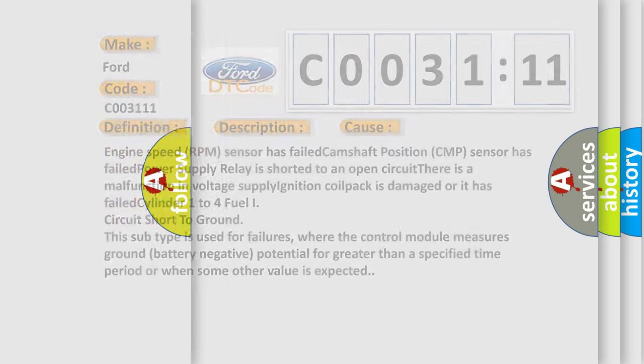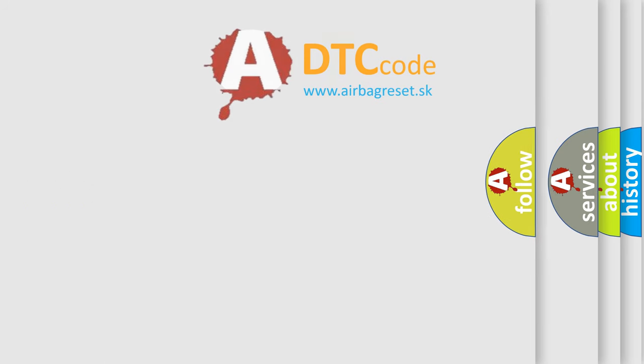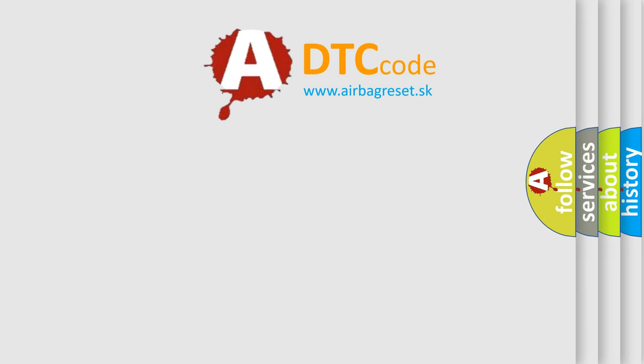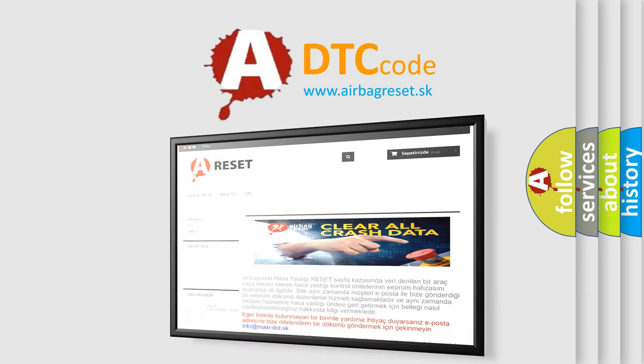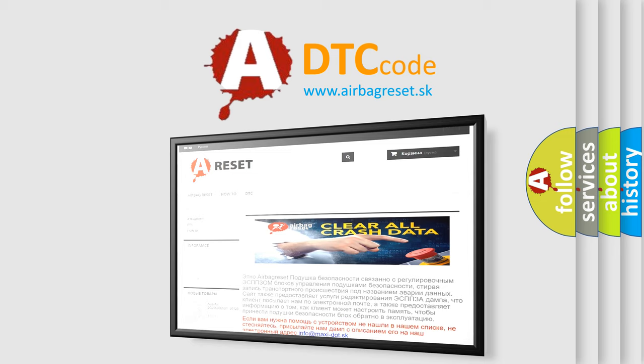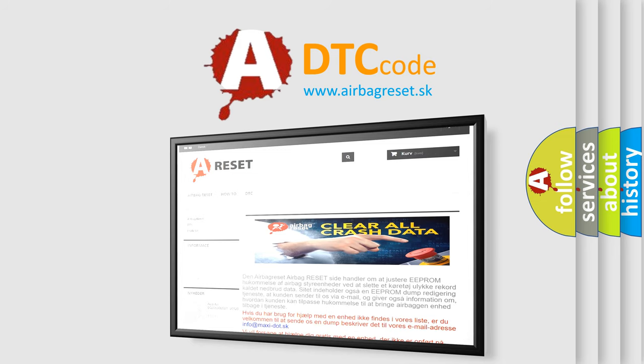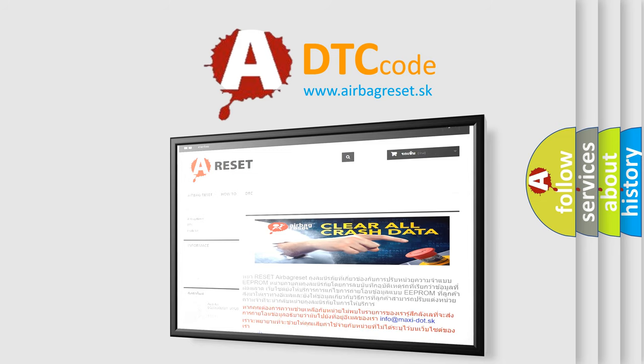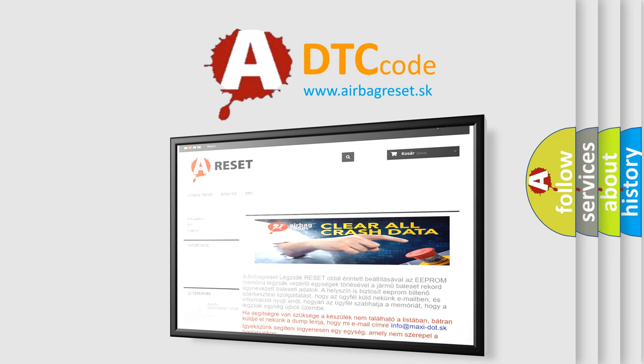The Airbag Reset website aims to provide information in 52 languages. Thank you for your attention and stay tuned for the next video.